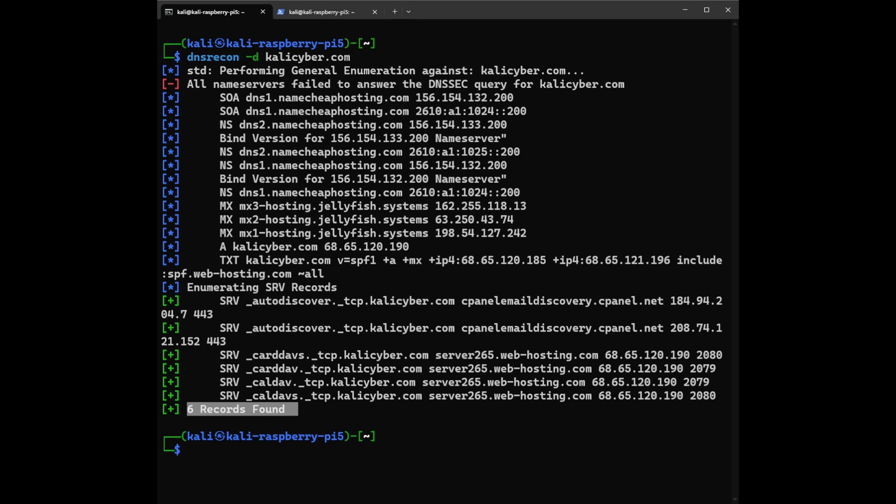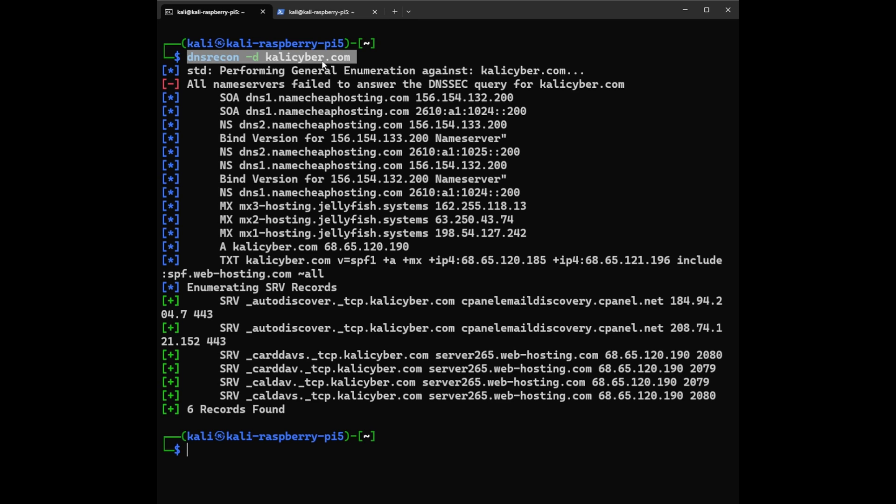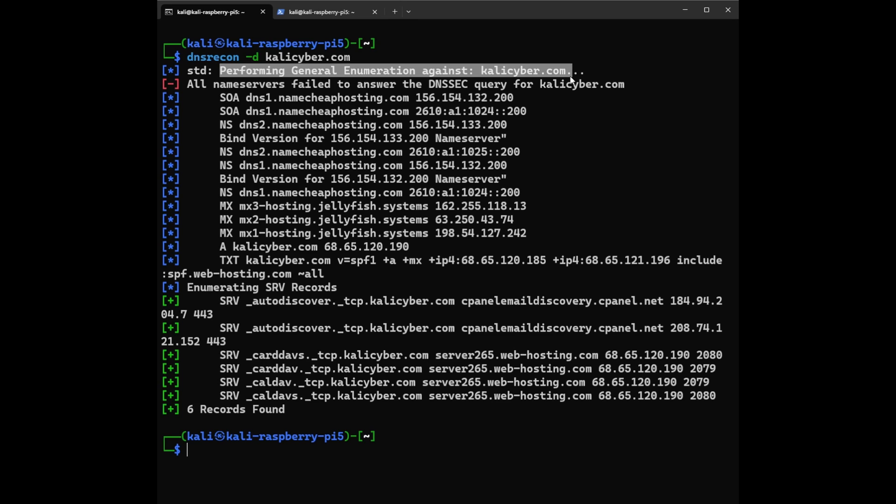Okay, let's start from the top: DNS Recon -D KaliCyber.com. This part shows you are using DNS Recon tool to gather information about KaliCyber.com. Think of it like asking a detective to investigate the website's online address. After that we have performing general enumeration against KaliCyber.com. This tells you that DNS Recon is starting its investigation, similar to a detective gathering clues. It will look for various details about the website's domain.